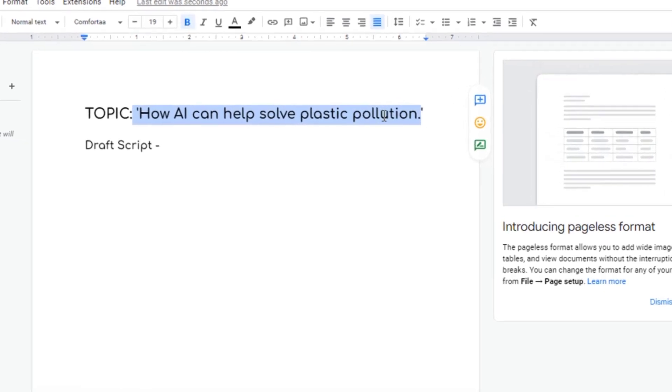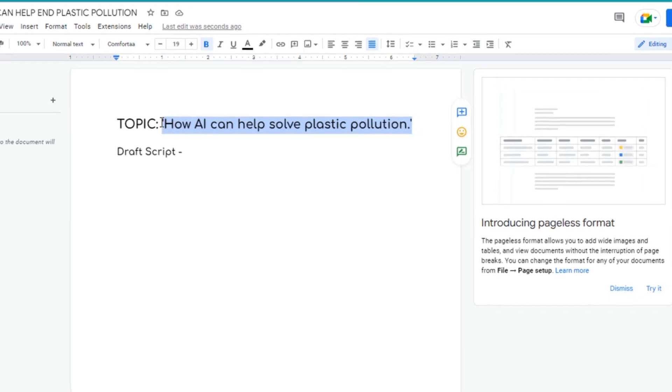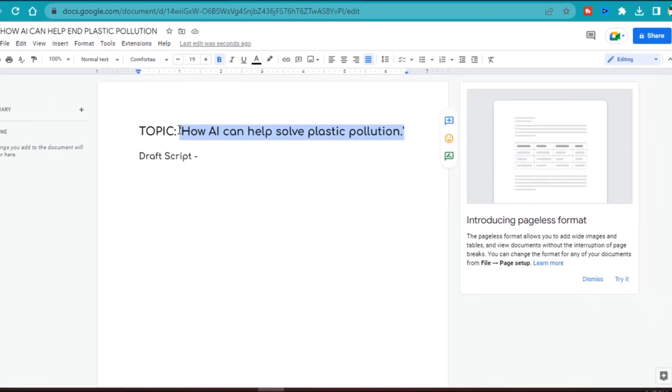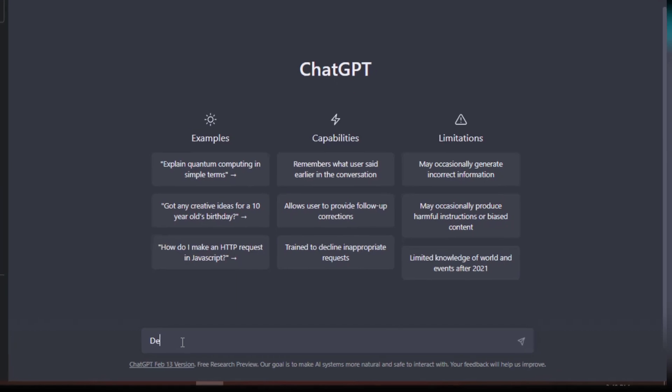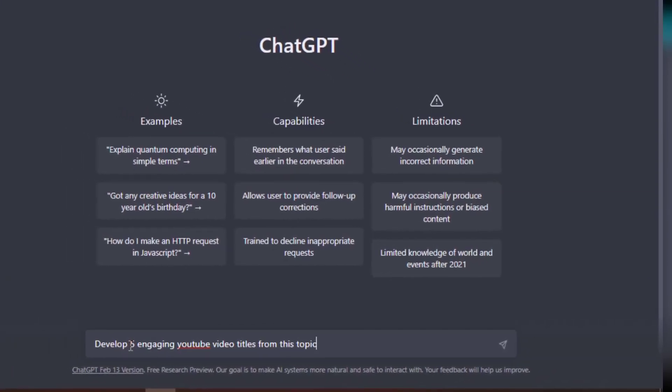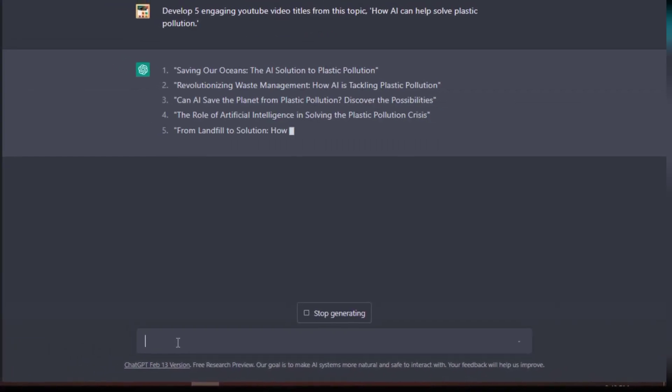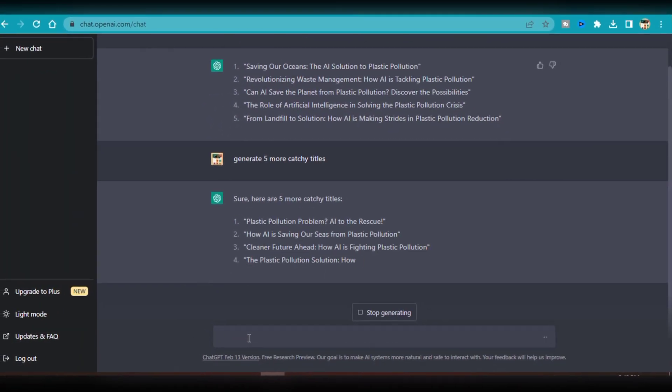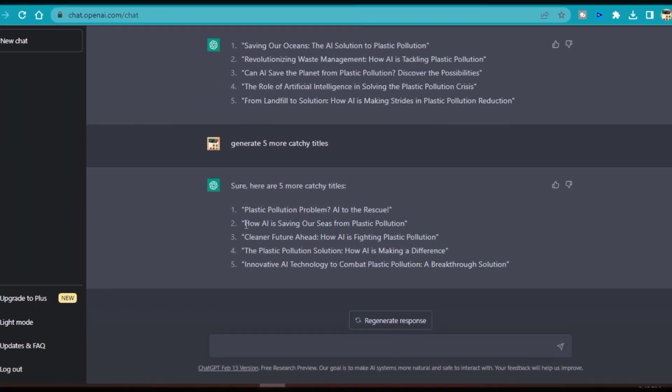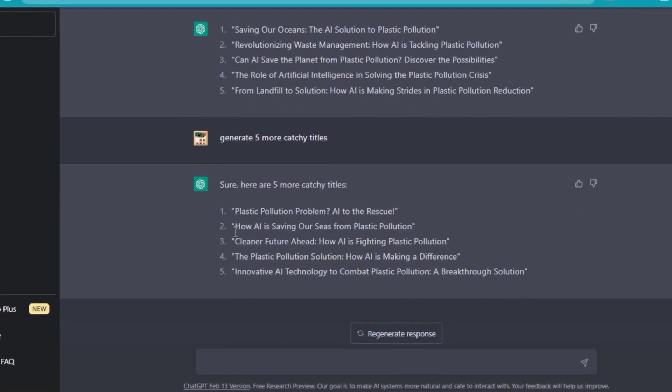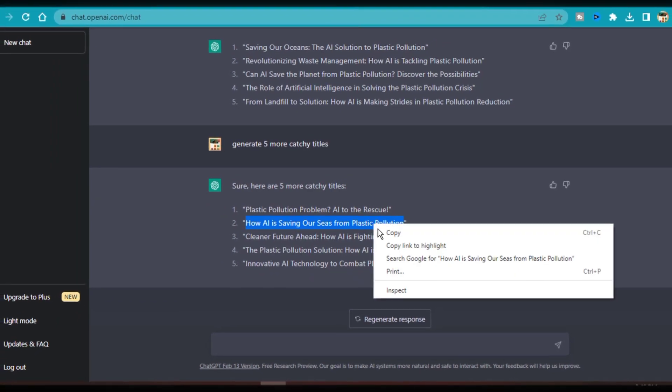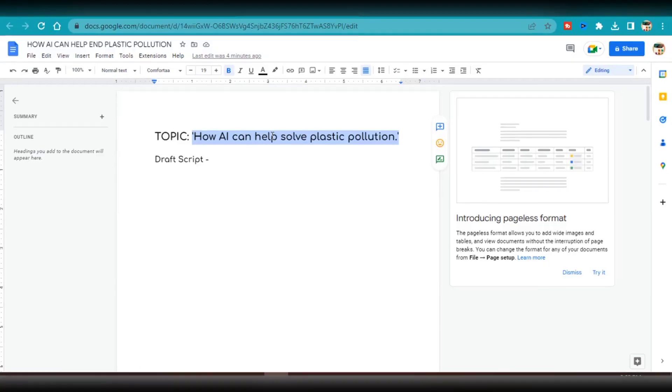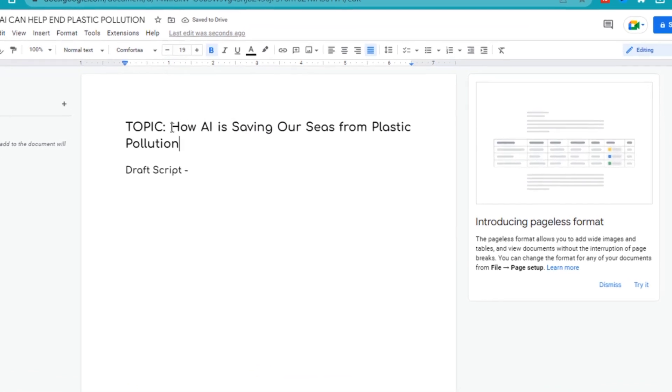This was the initial topic that I had in mind. I wanted to see if I could create a more engaging YouTube video title that could capture people's attention. So the first thing I did was to ask ChatGPT to rewrite this title into 5 engaging variations for me to choose from. I asked for a total of 10 title variations. These are the variations of the initial title and I could literally copy and use any of these, or I could slightly modify any of them to be used as the topic. So I'm going to slightly change my original topic to: how AI is saving our seas from plastic pollution.